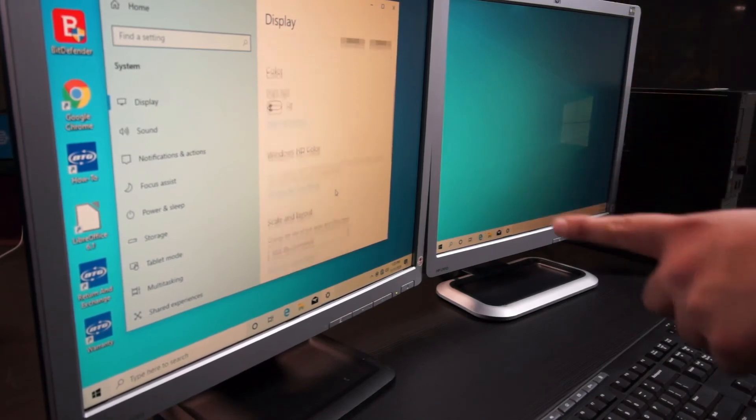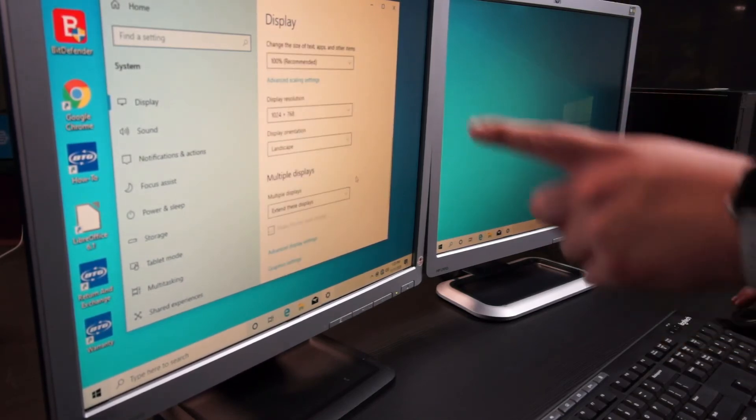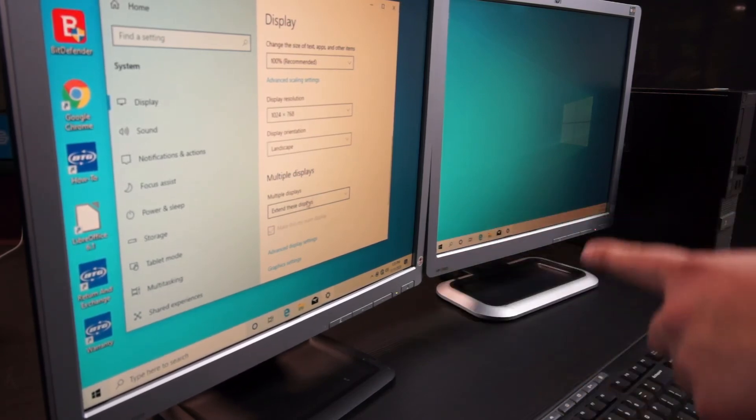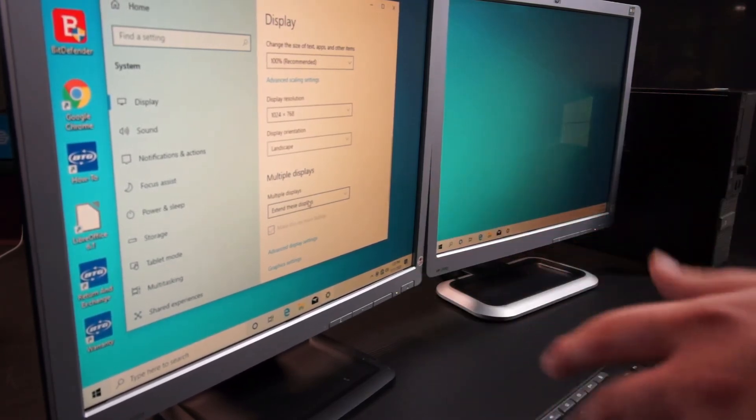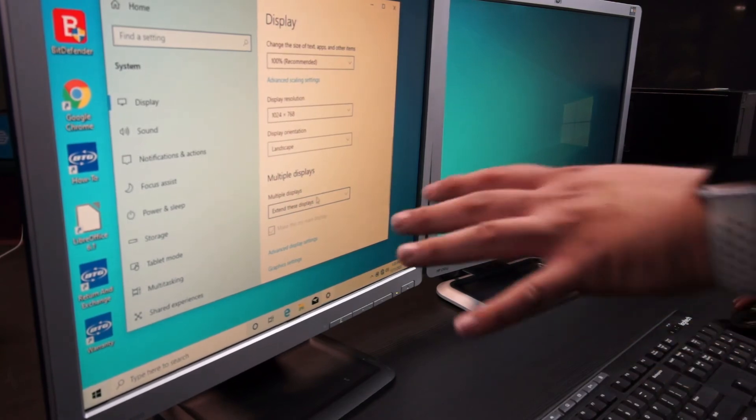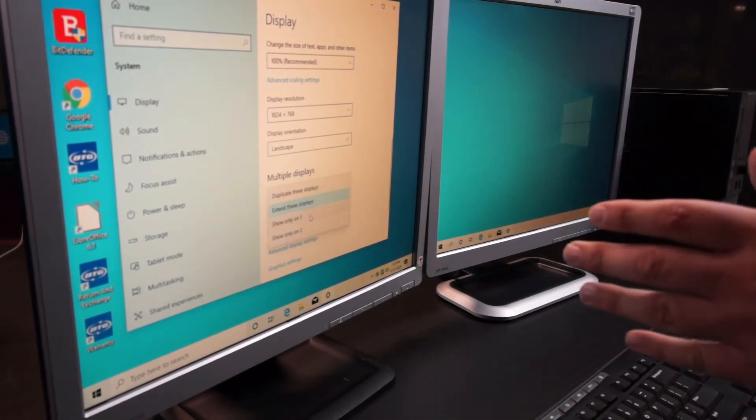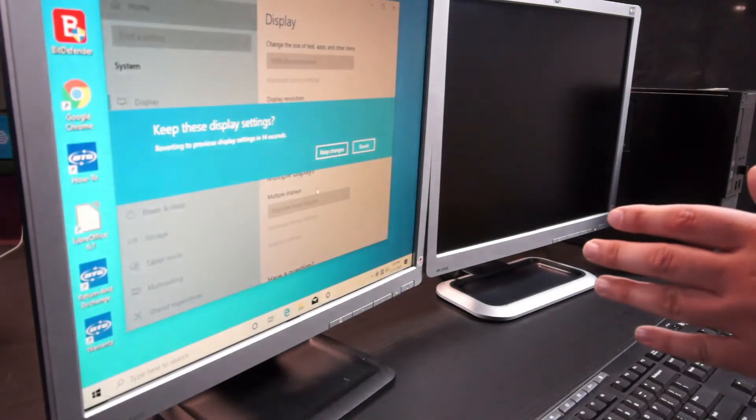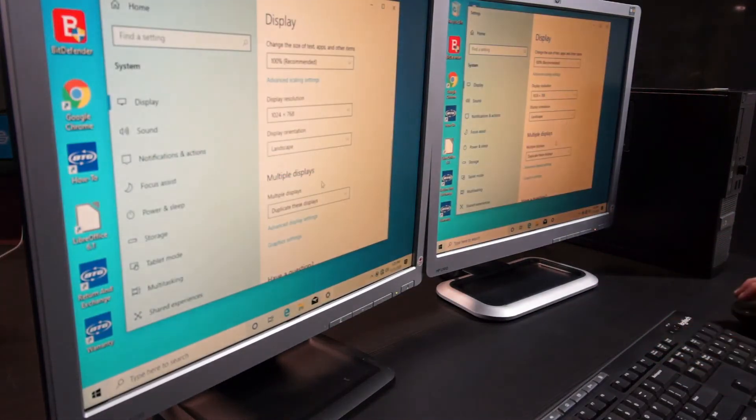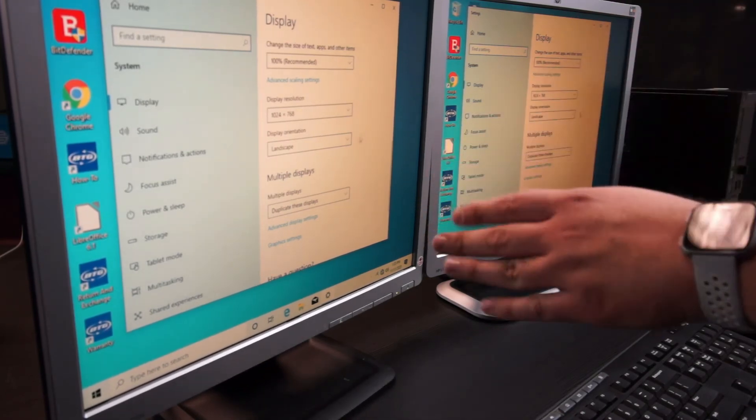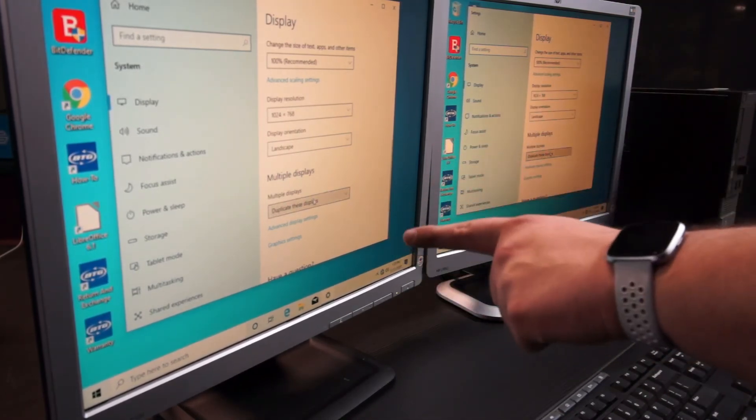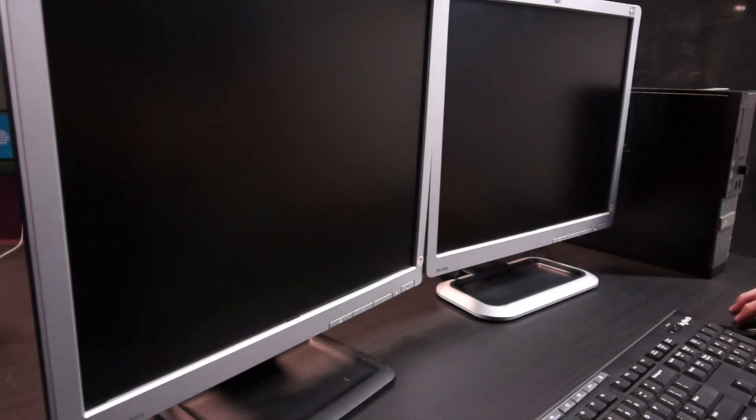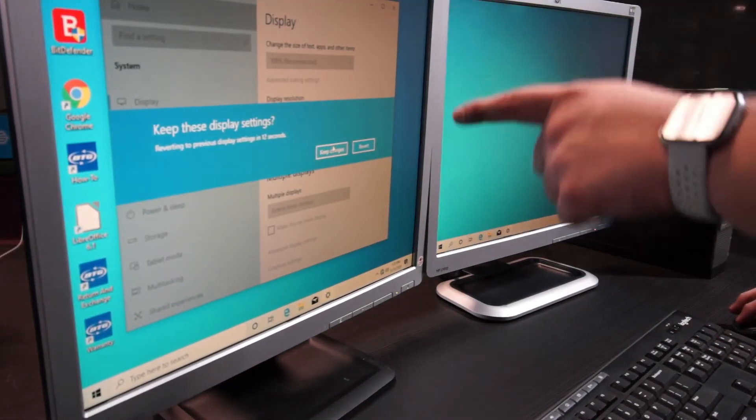You'll scroll down and you'll see here that the option under multiple displays is selected extend these displays. That's what you want if you want to maximize your productivity and show different things on both displays. Just in case it shows duplicate these displays, I'll show you. You can see here I'm showing the same image on both. If it has this, you'll click this button and select extend these displays, then click keep changes.